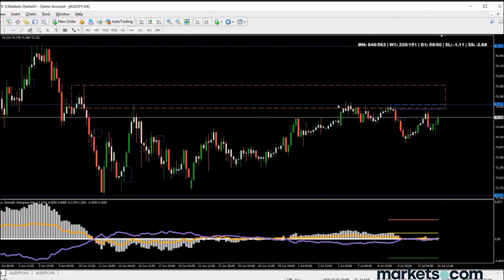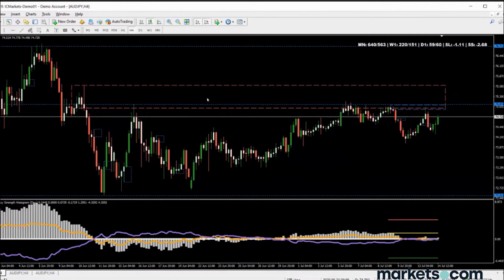I often refer to this as pancakes. Imagine a plate of pancakes on a table with ten hungry people. The first person takes the top pancake, the next has to put their fork a little deeper to get the next one, and so on. Eventually there'll be no pancakes left on the plate and price will have to look for a new plate of pancakes — metaphorically speaking, price has to travel higher.